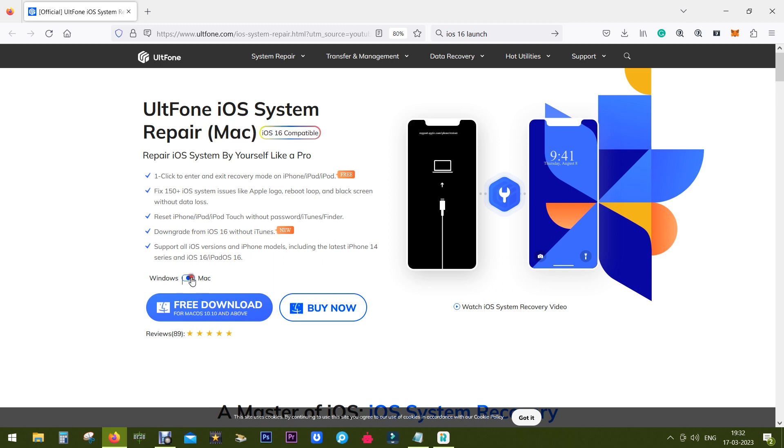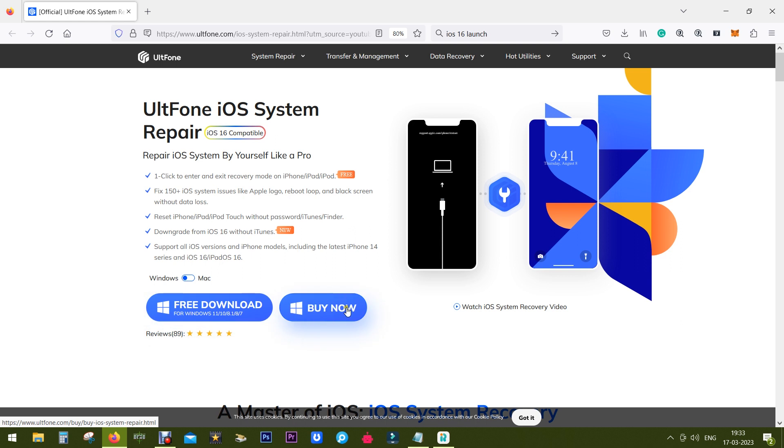To repair system issues, and for your information this software is available for both Windows and Mac users. You can try the software free of cost before you pay anything.